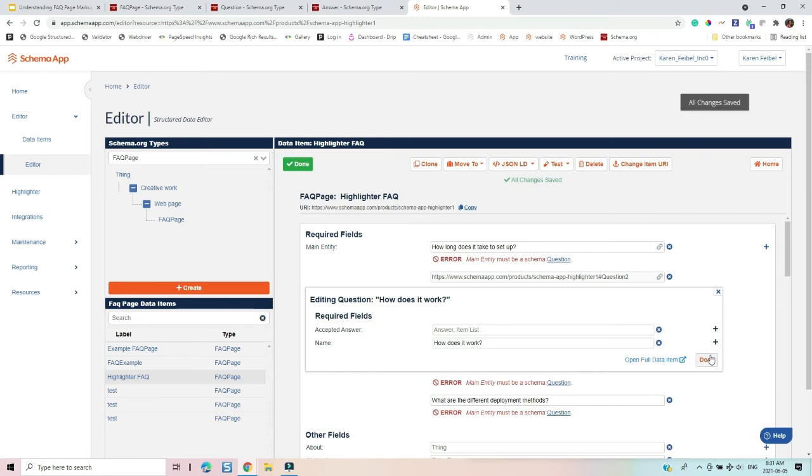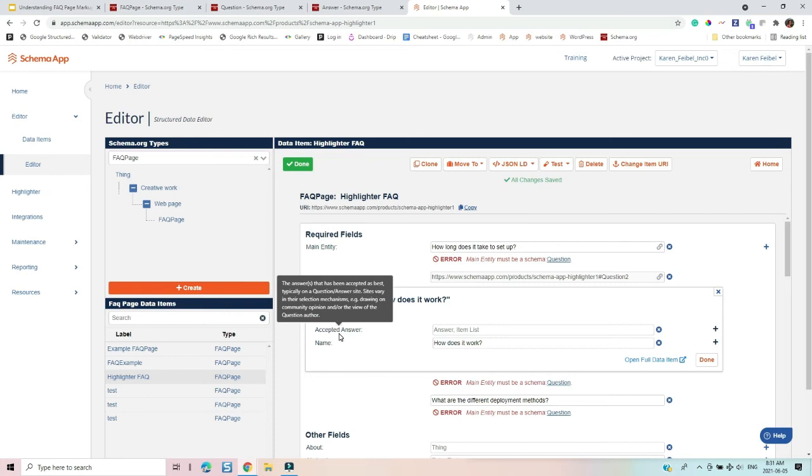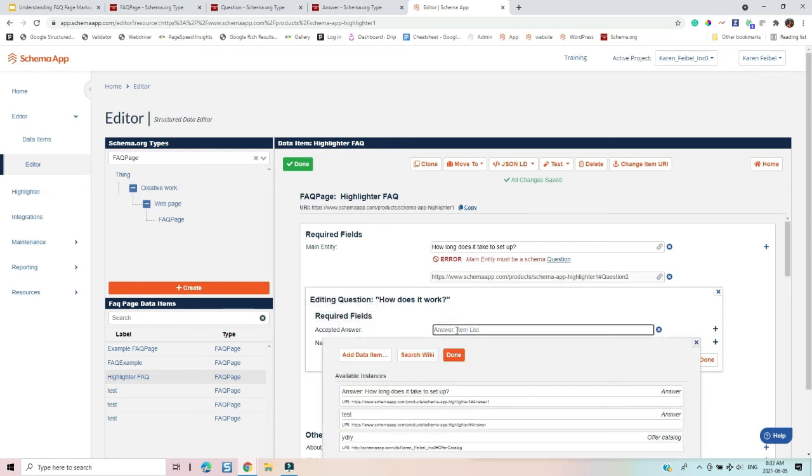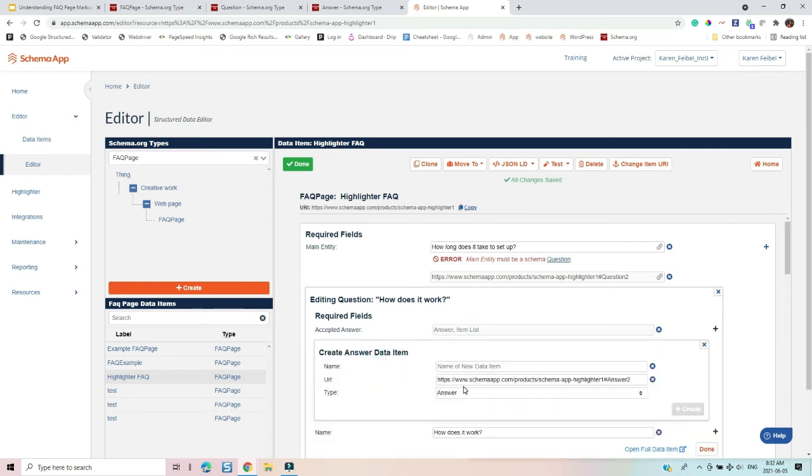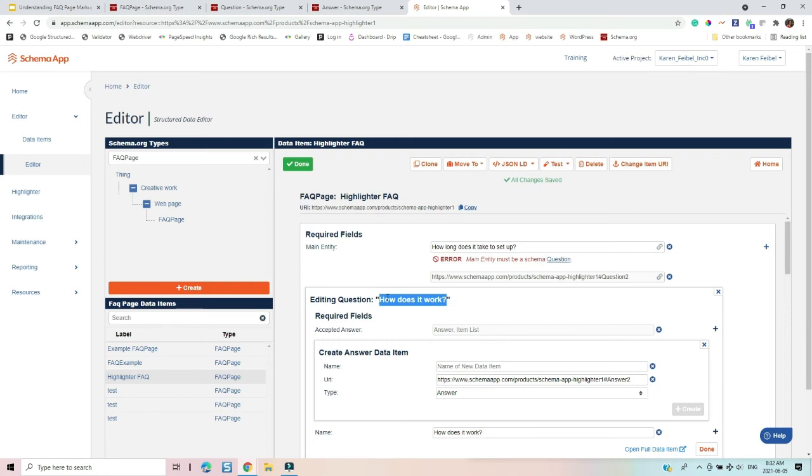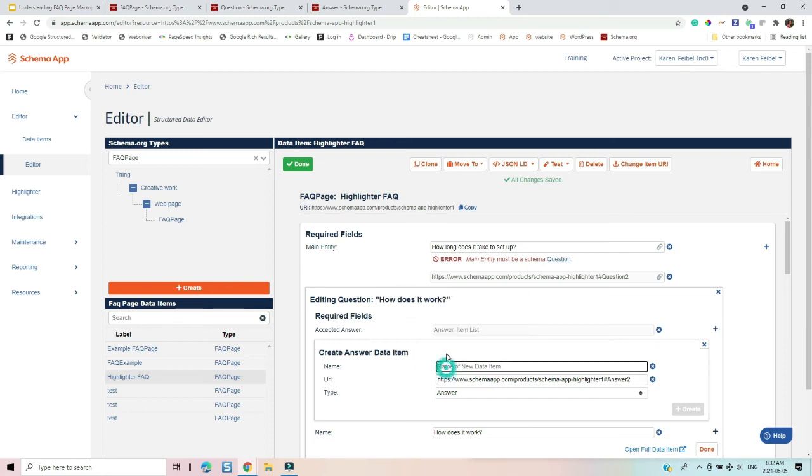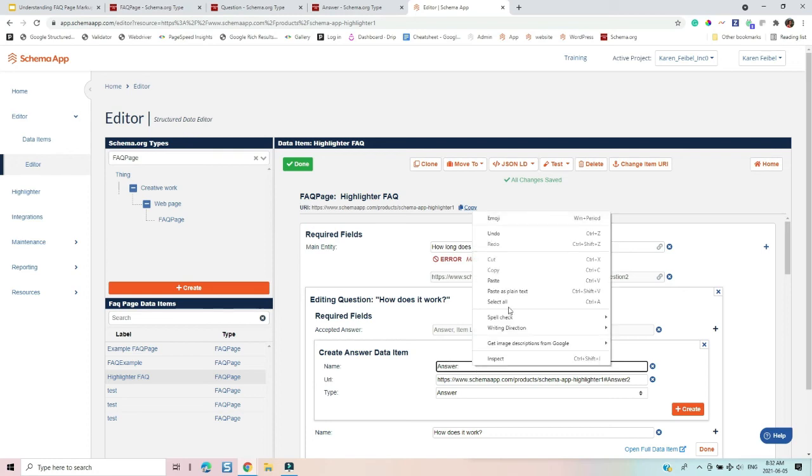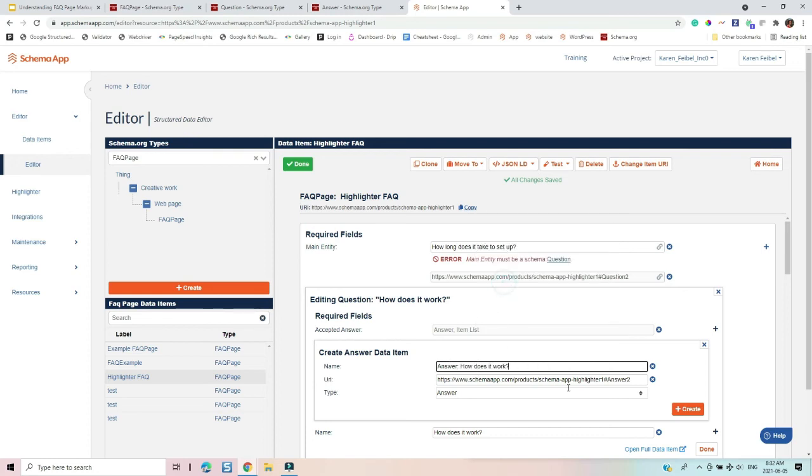Now I get to put in my schema.org properties. But in this case, I want to link to another schema.org type to define the answer. So I'm going to add a data item. And then once again, I have to label it. So this is going to be answer, smart tool called it answer to. And I'm just going to let it know that this data item, I'm going to call it is the answer to how does it work. And then I can press create.